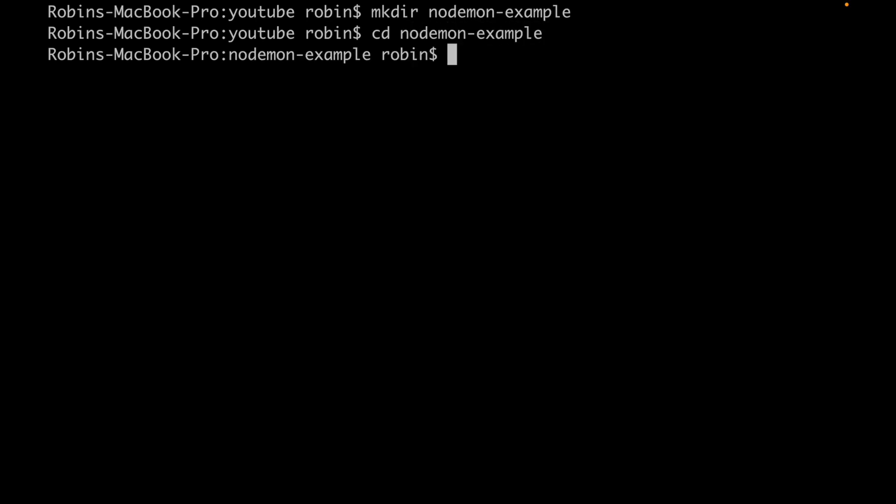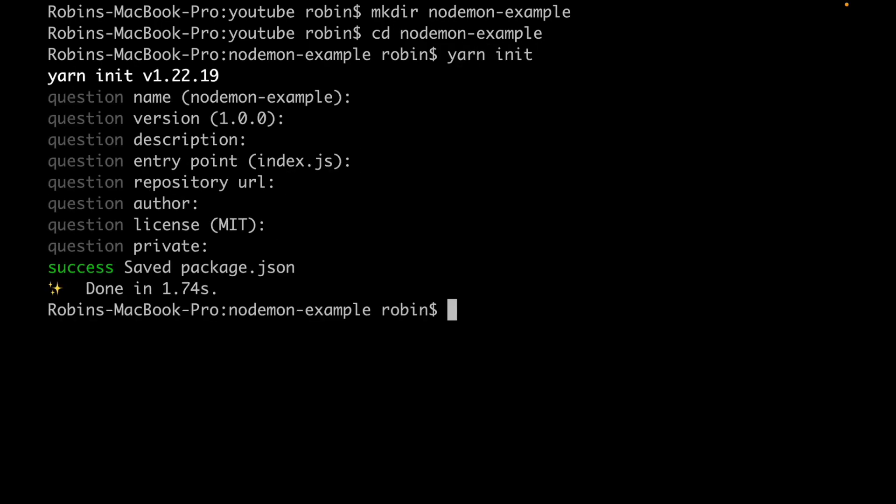Now we have to initialize a package.json file. I do this by running yarn init. Press enter to everything.